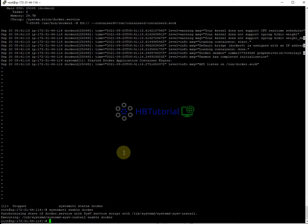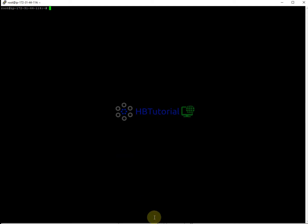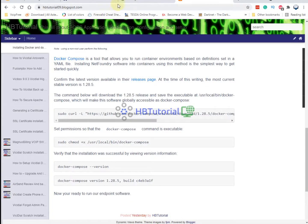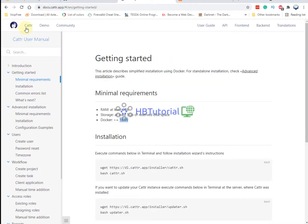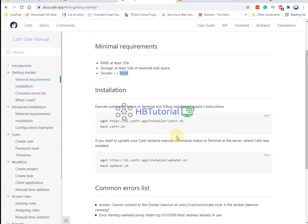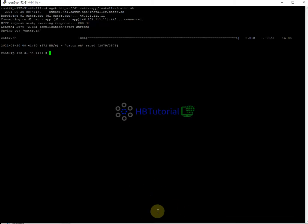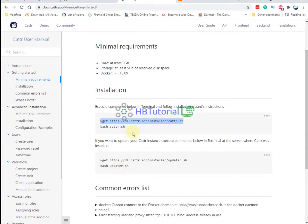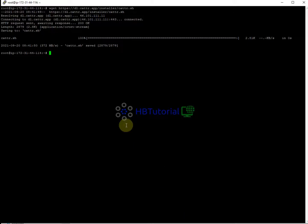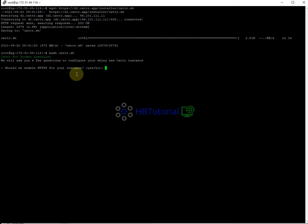Now go back to the Cat Cart installation page. Copy the installation script and run it in your terminal. When prompted, type 'yes' and press Enter.